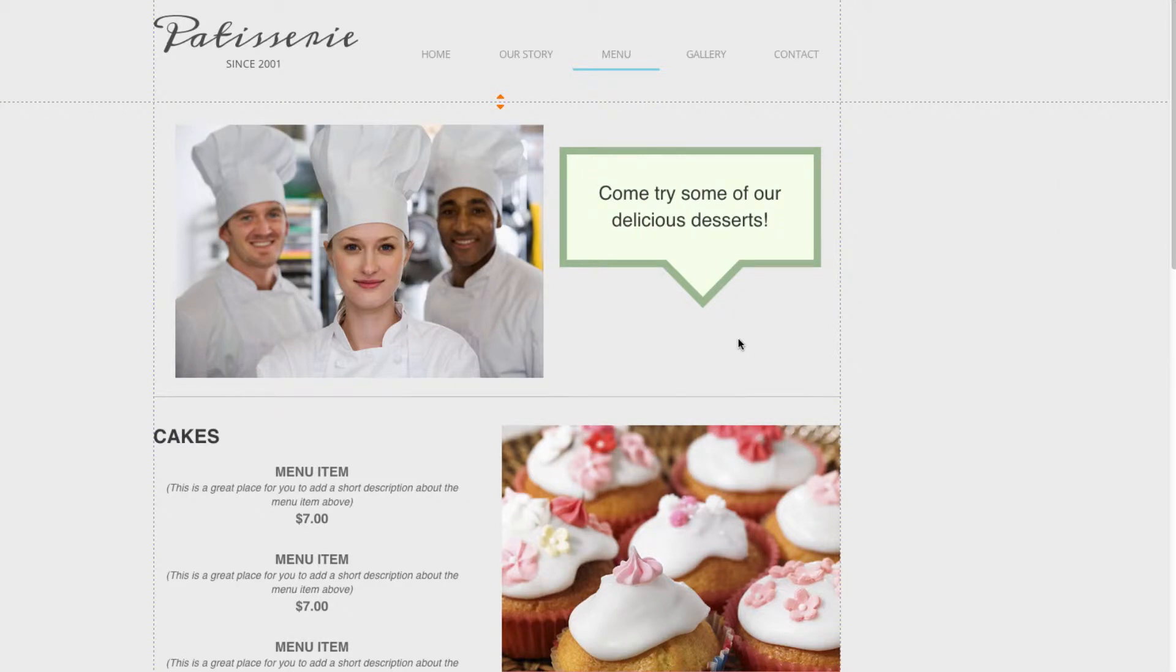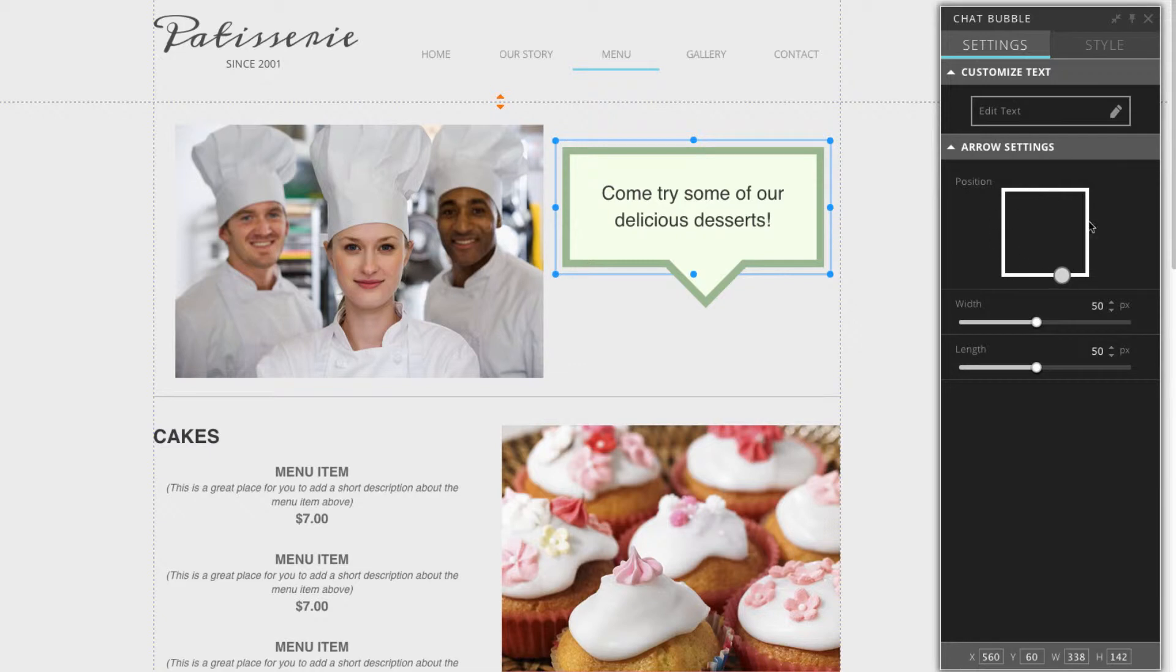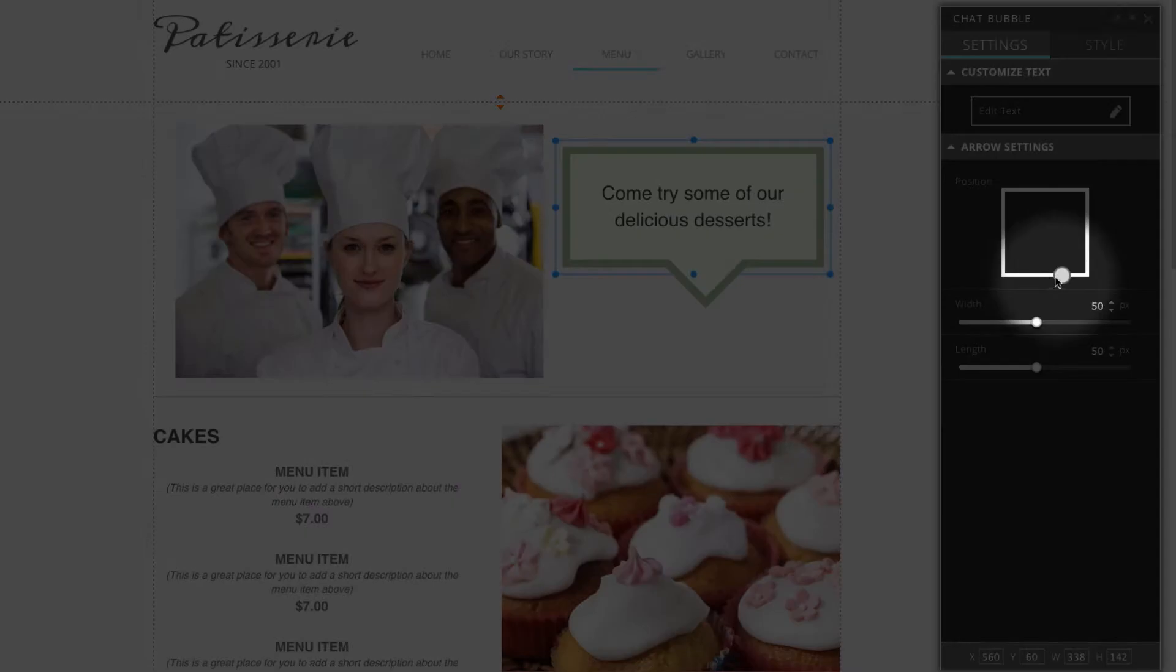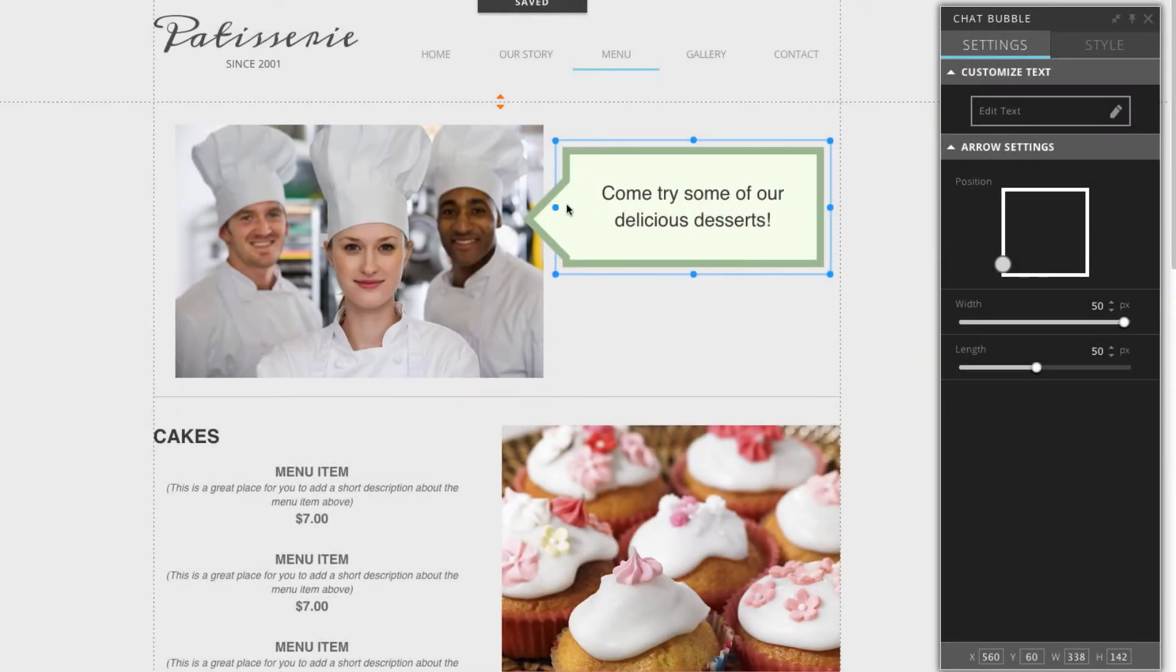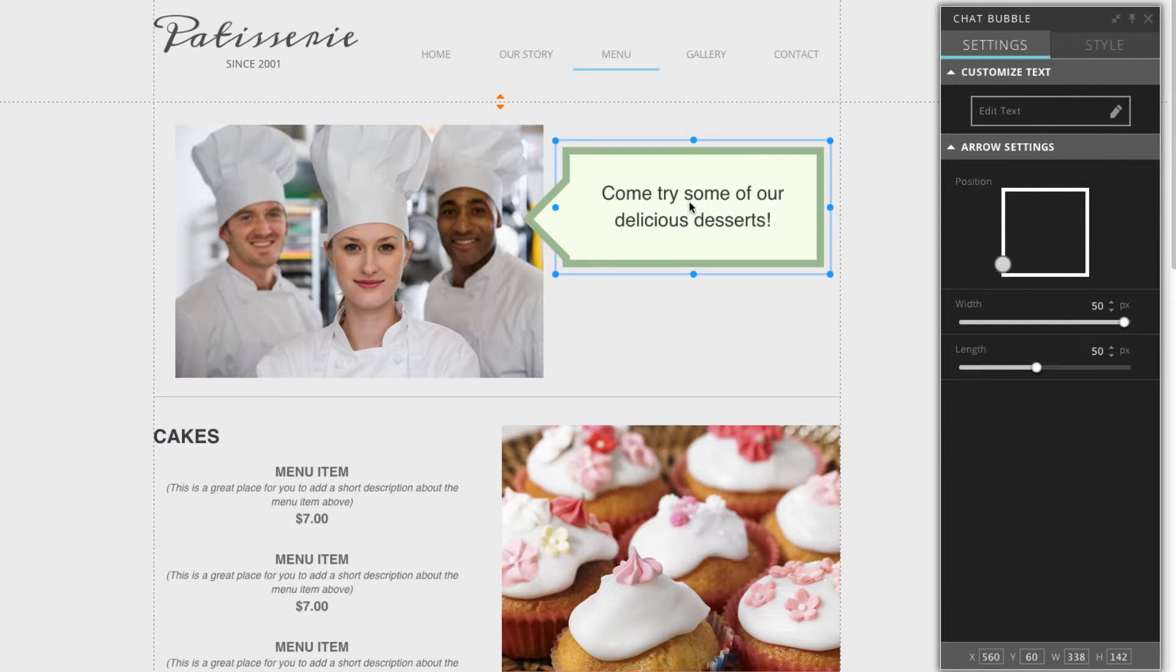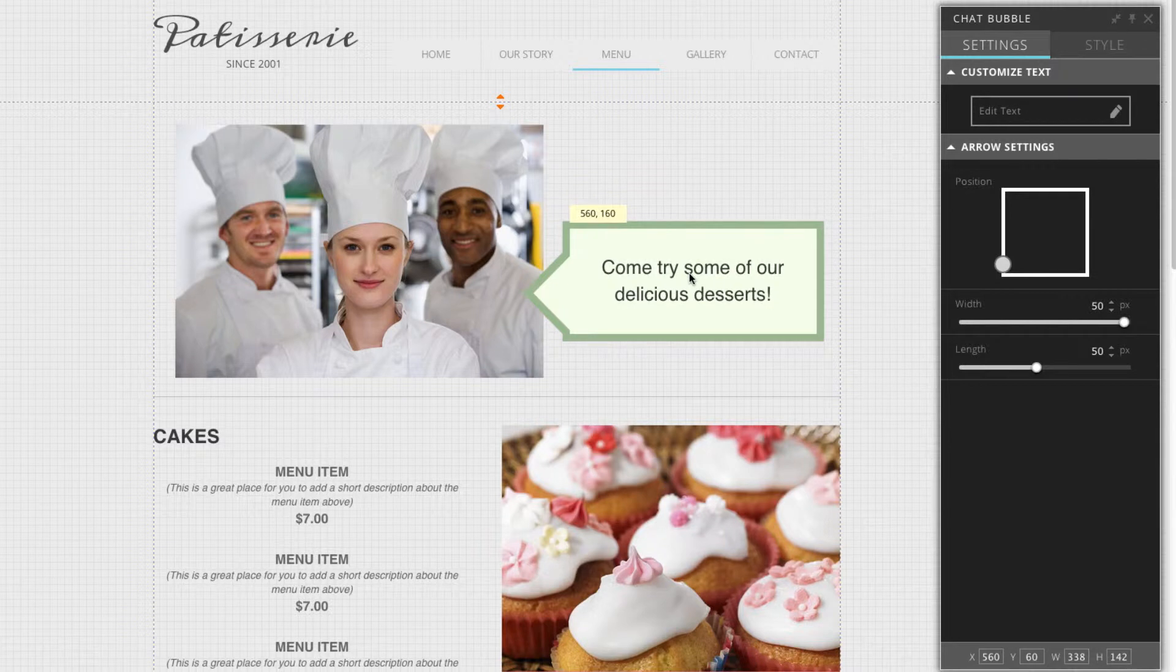If we want to make adjustments to the bubble itself, such as adjusting where the speech arrow is located, I can click on that. Over here in the panel box, the first thing you see is arrow settings. This will allow you to change the position of this speech arrow. Right now it's pointing downwards, which doesn't look like it's coming from the chefs on the left. I can click and drag the circle and move it over here. Now the arrow has moved right here, exactly where I positioned it. I can click on this and move it down. Now it's starting to look like the chefs are actually speaking to us.